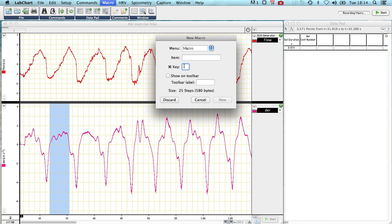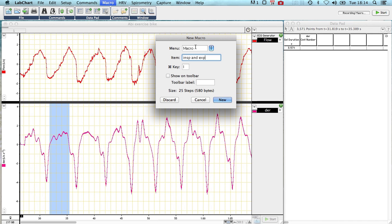We call it a function key. Let's call this one command I, and I'm going to call this insp and exp, inspiration, expiration. It's in the macro menu, and I'm going to press new.